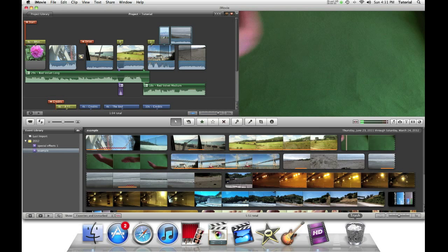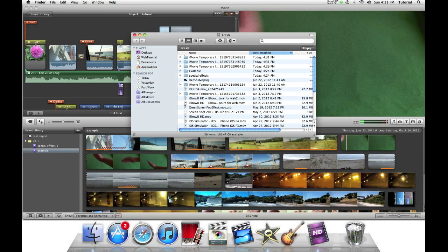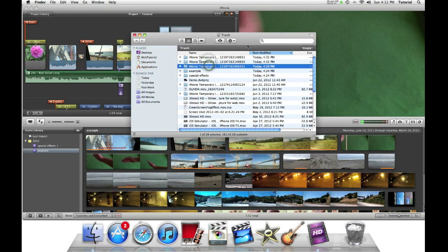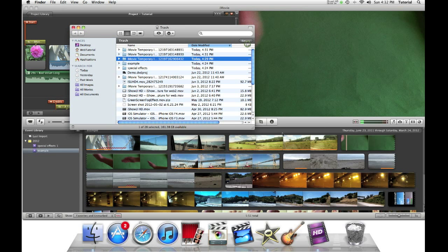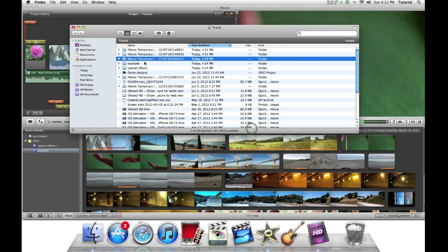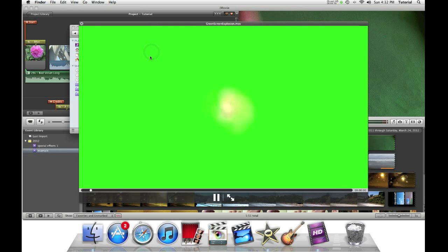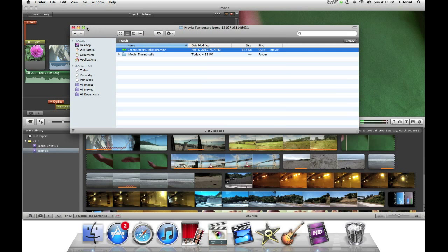And it moves to trash. So we can actually go to our trash can and see. While doing this tutorial, it made three iMovie temporary folders. And that's where our actual trash items are. So if you go here, you can actually see the green screen explosion we trashed.